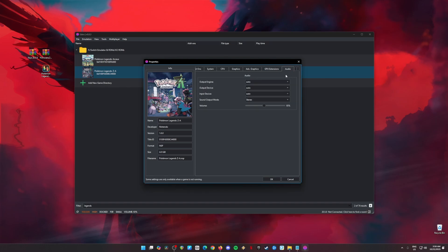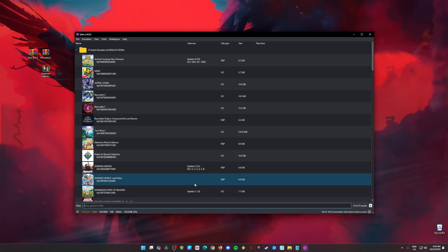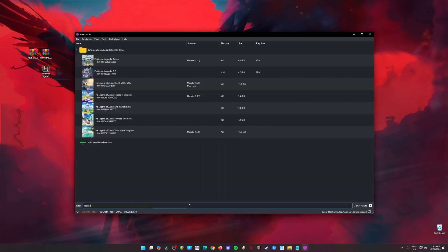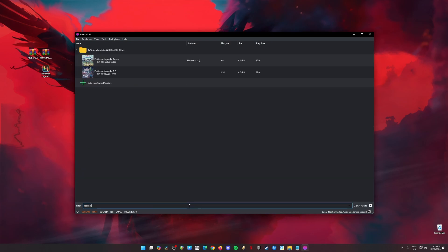Under Audio, everything is set to Auto. Every other setting in Eden Emulator should be left at default. Once done, hit OK. Congratulations — your Eden Emulator is now fully capable of playing any Nintendo Switch game, such as Pokemon Legends ZA, on your PC.